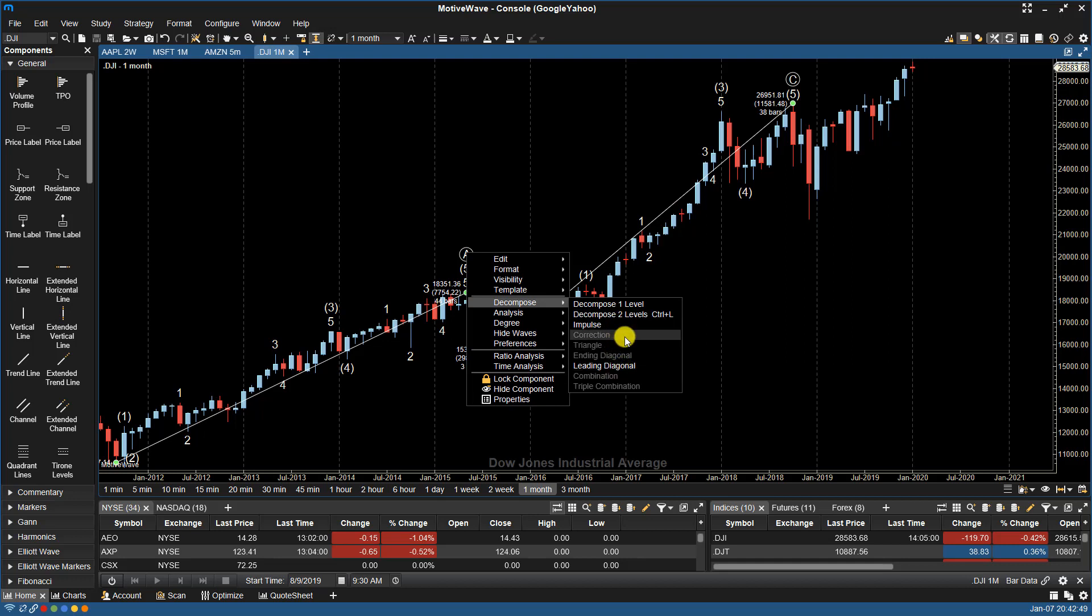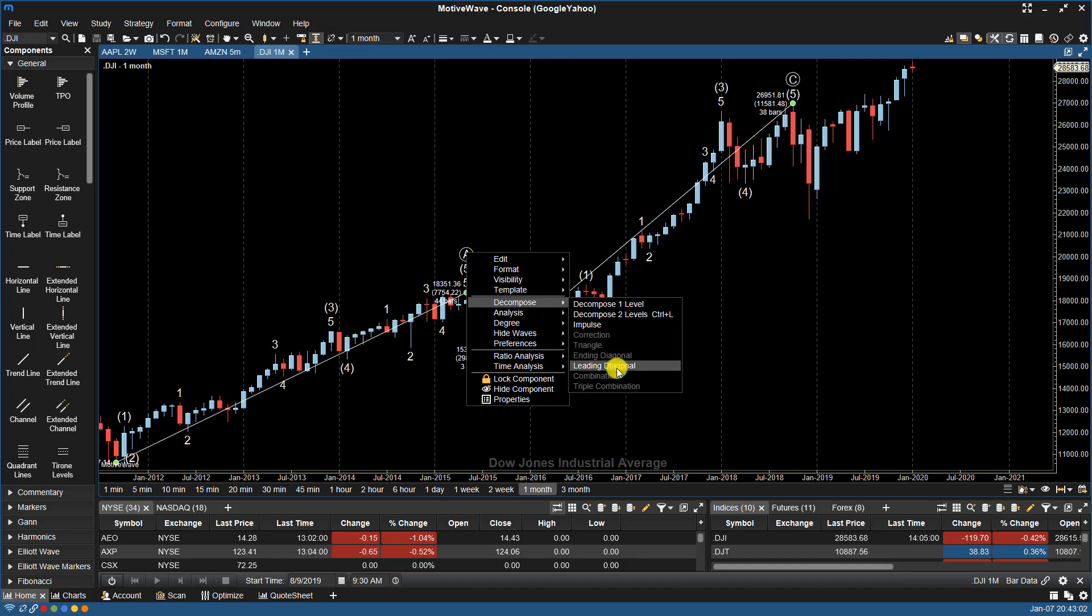So if I wanted to decompose and I didn't want MotiveWave to look for all of the patterns, if I just wanted to look for one specific pattern, I can right-click where I want, choose Decompose, and then MotiveWave will tell me what the valid patterns are for that specific area. So you can see there's a full list here.